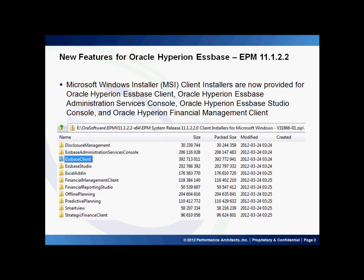Since desktop clients such as Financial Reporting Studio and Essbase Studio require users to have administrative access, deploying them in some organizations had traditionally been difficult. IT had to create the MSIs that would deploy to users automatically through push-out programs. Oracle has now provided these MSIs, thus saving IT a lot of time. Below you see a screenshot of all the MSI client installers.